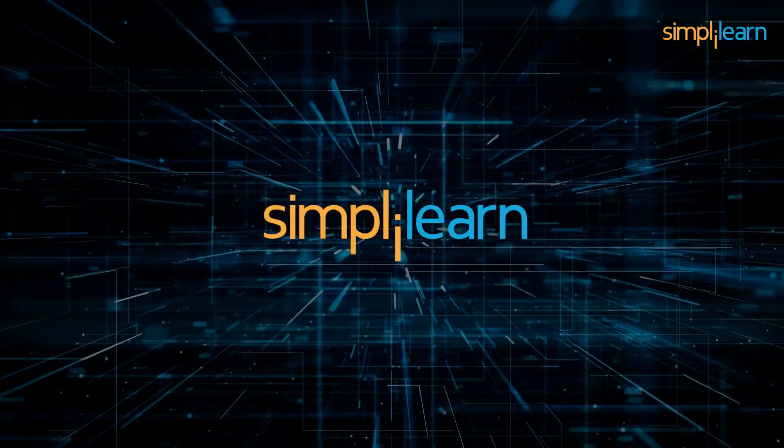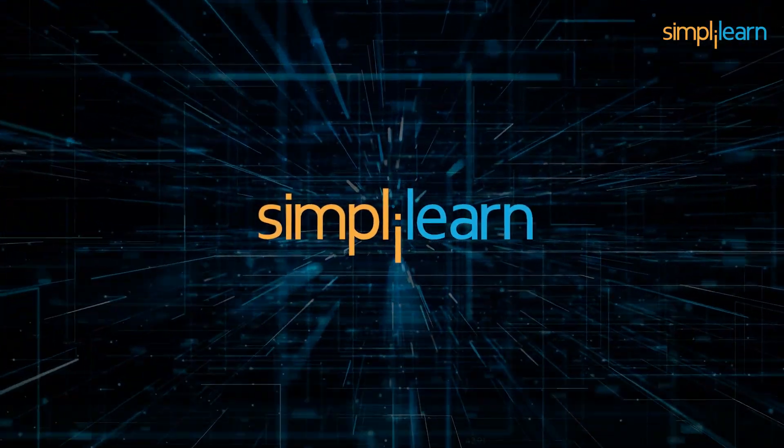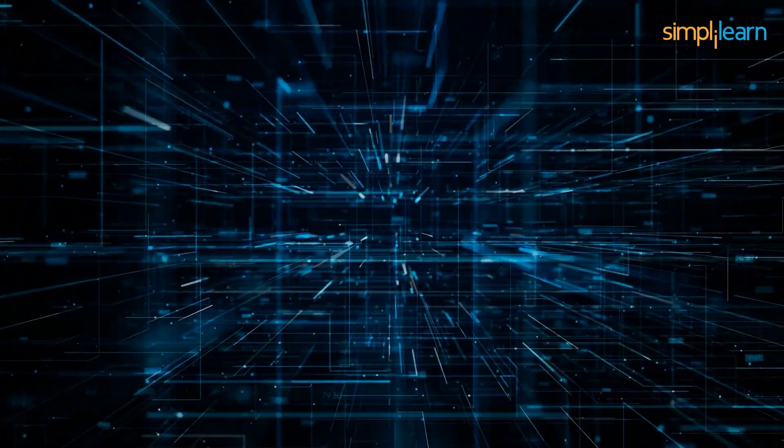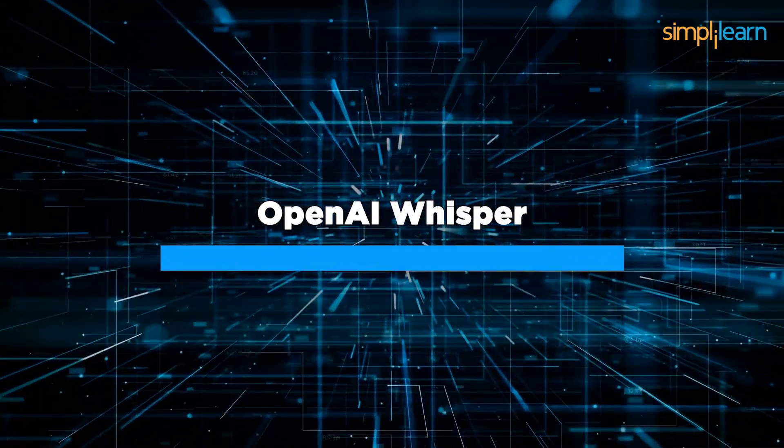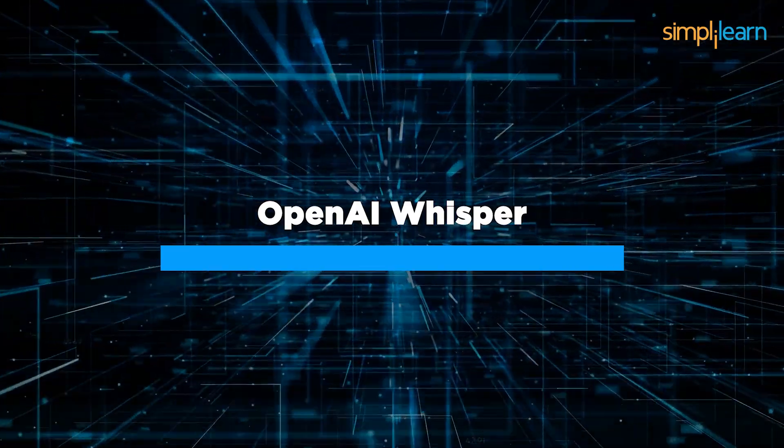On that note, welcome to Simply Learn YouTube channel. Today, we are here with an interesting video on OpenAI Whisper.